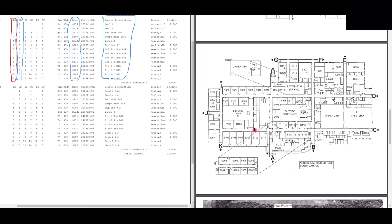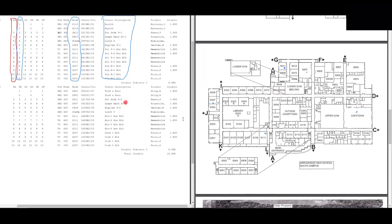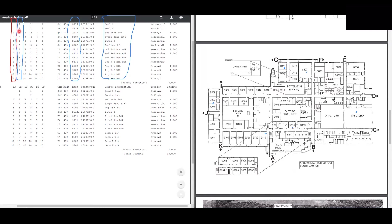Periods seven and eight are finished. Now we find our math class. Period nine is Algebra B Block at room S207. Coming from S111, we take a left, then a right into the 200 hallways, and S207 is up toward the top. That's also a block meeting every A and B day, so we stay for periods nine and ten. The bell rings — it's time to go home.